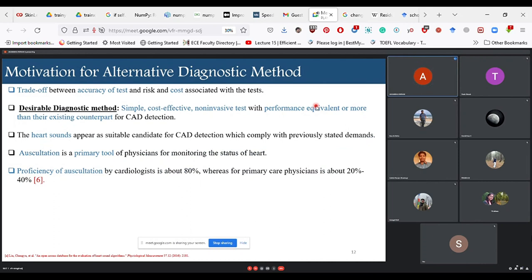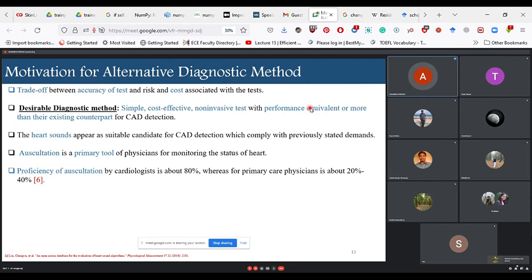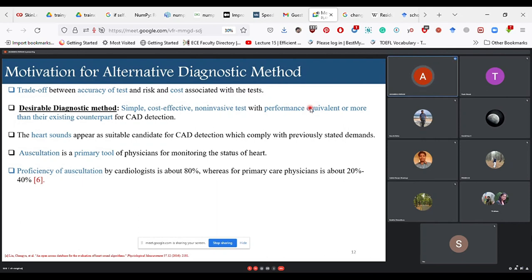The major advantage of computer-aided diagnosis is that the proficiency of auscultation is very low among physicians. Even for senior cardiologists, this proficiency is about 80%, not 100% — you need rigorous training to identify which sound corresponds to which abnormality. This limits our auscultation ability, and that is where computer-aided methods find their way.